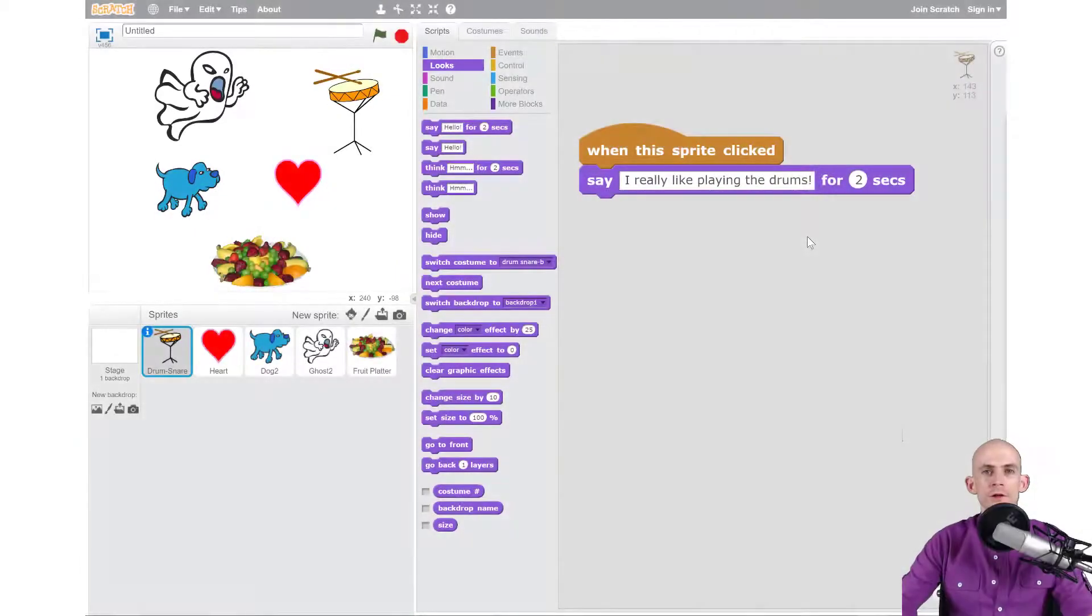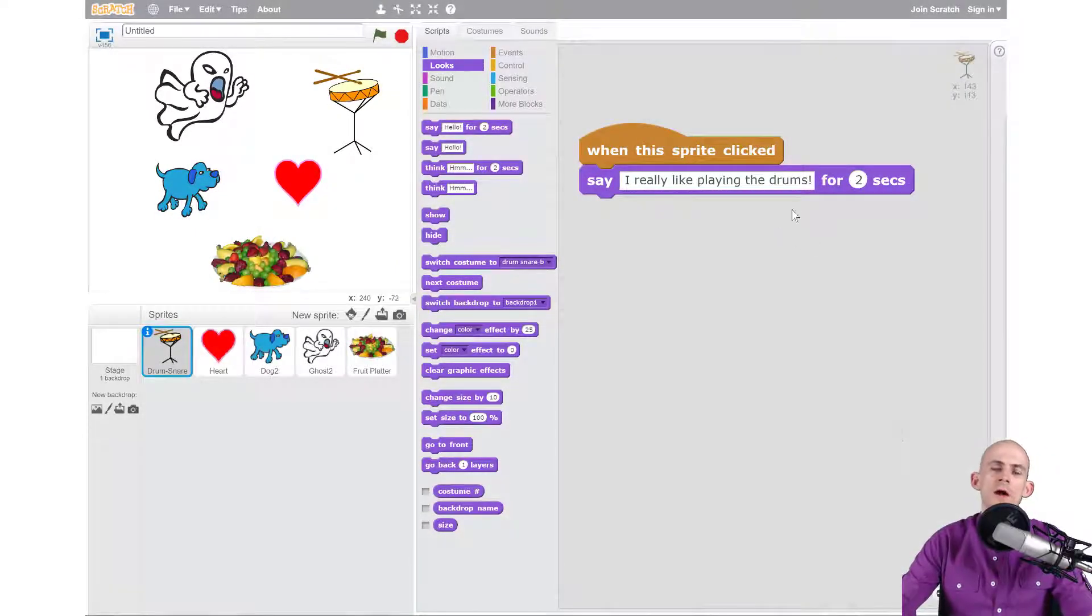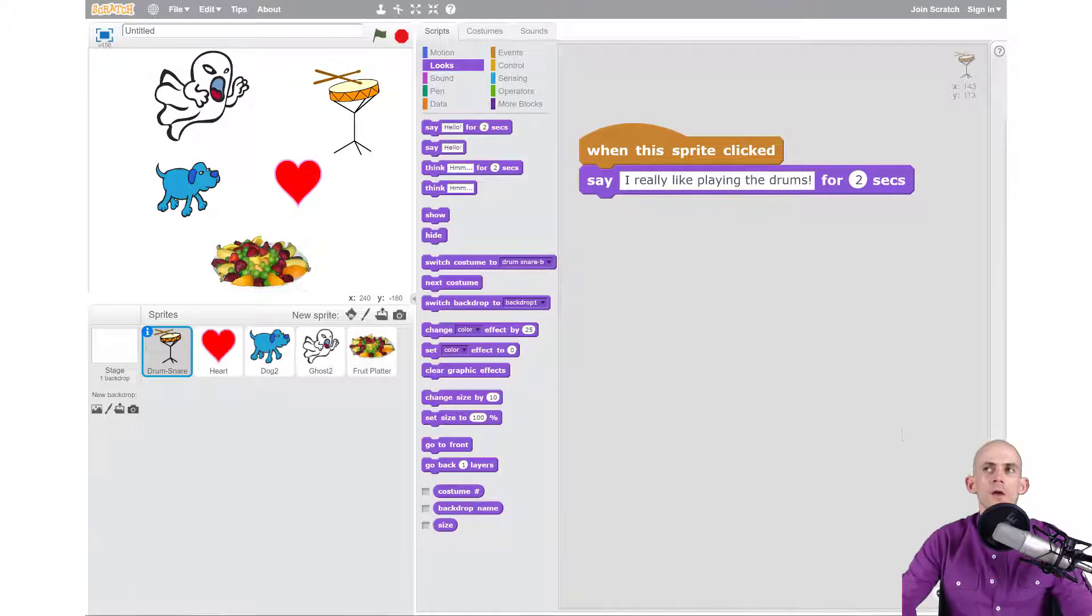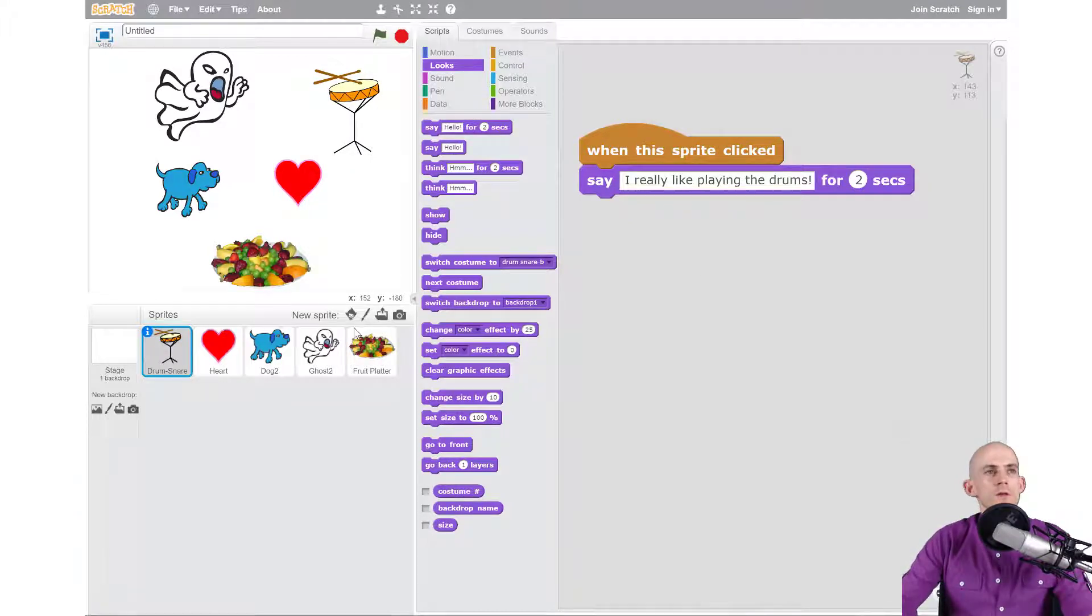Welcome back fellow coders, Jared O'Leary here with Boot Up. In this video I'm going to show you how to add and change your backdrops using code.